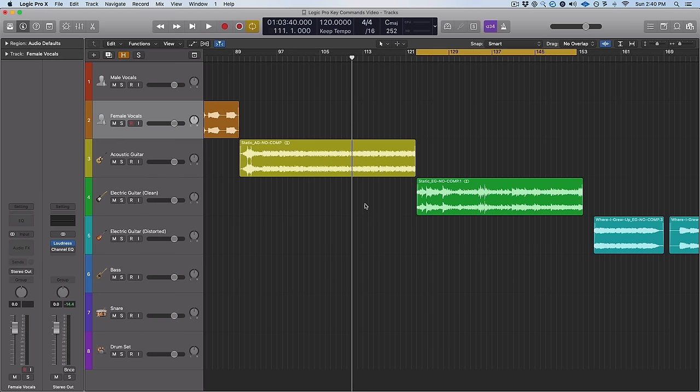So there you go — 39 essential Logic Pro key commands. If you're able to memorize all of these, you are going to speed up your workflow like crazy. I know it's sped up my workflow by learning all these over the last several years, so I can guarantee it's going to help you out as well.